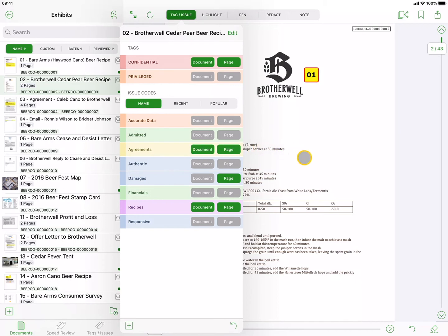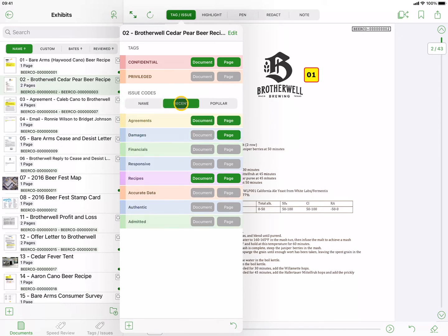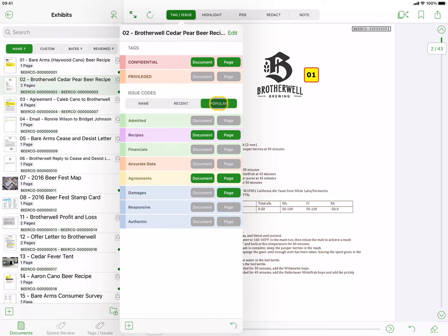If you end up with many issue codes, you can sort them by name (the default), recent (useful if you are reviewing documents with similar issues), or popular (the most widely used issue codes in your case).